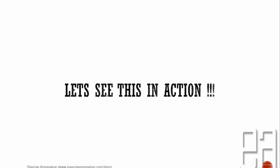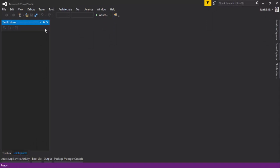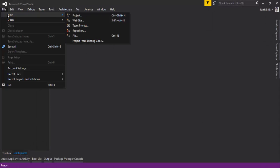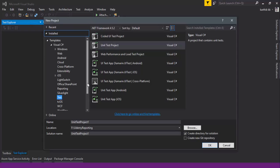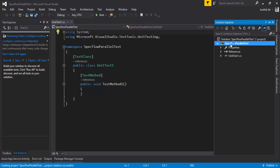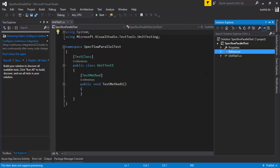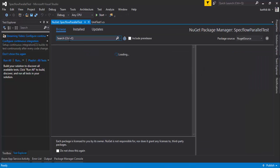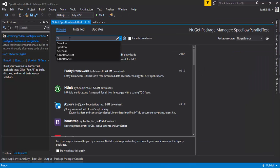Let's see this in action. I'm going to flip to Visual Studio. The first thing I'm going to do is create a project for our SpecFlow — let's name it 'SpecFlow Parallel Test' and hit OK. Once the project is created, we need to add references for SpecFlow and NUnit. I'll right-click the references, manage NuGet packages, go to browse, and install SpecFlow.